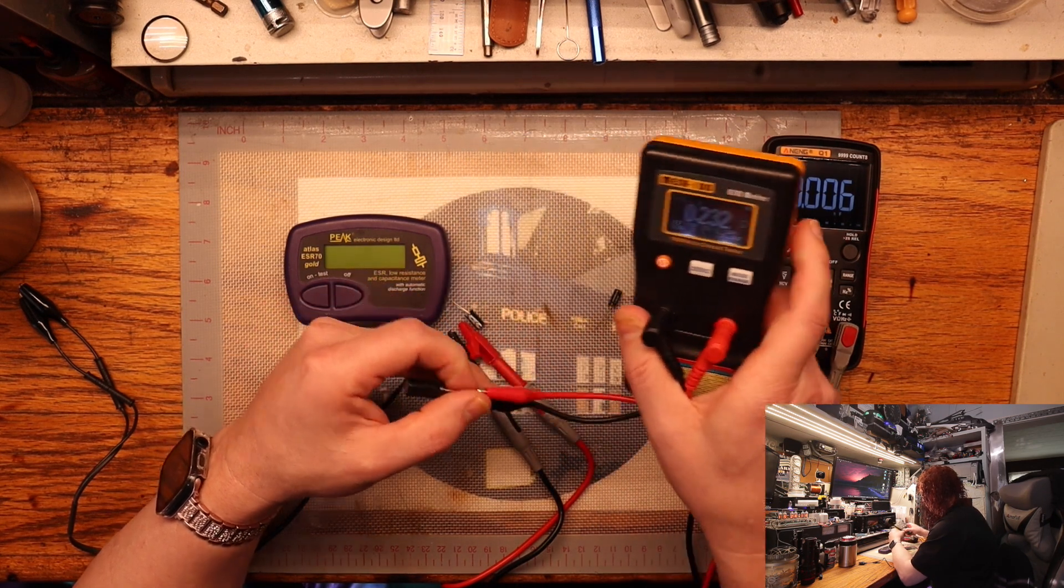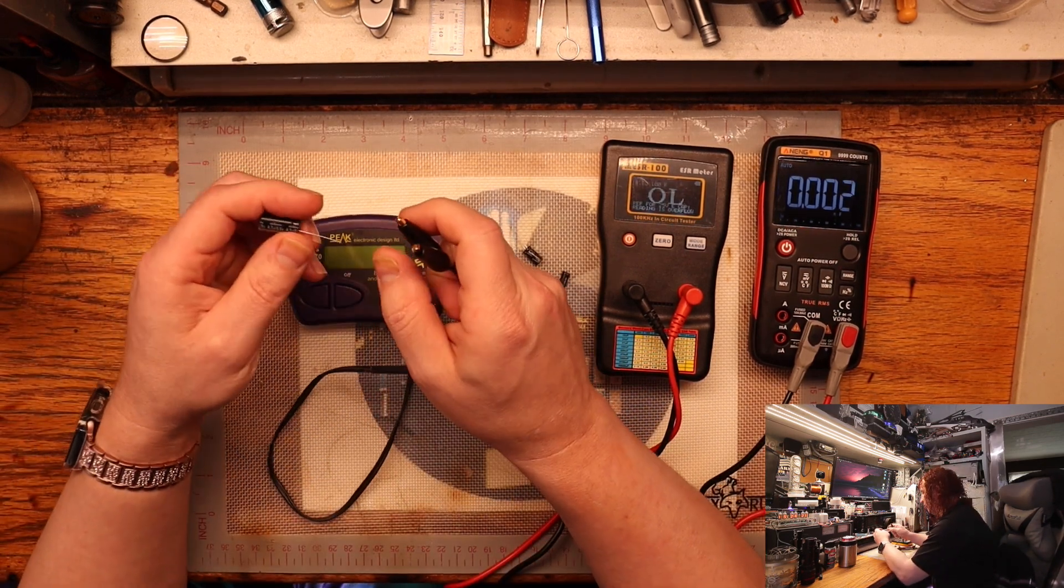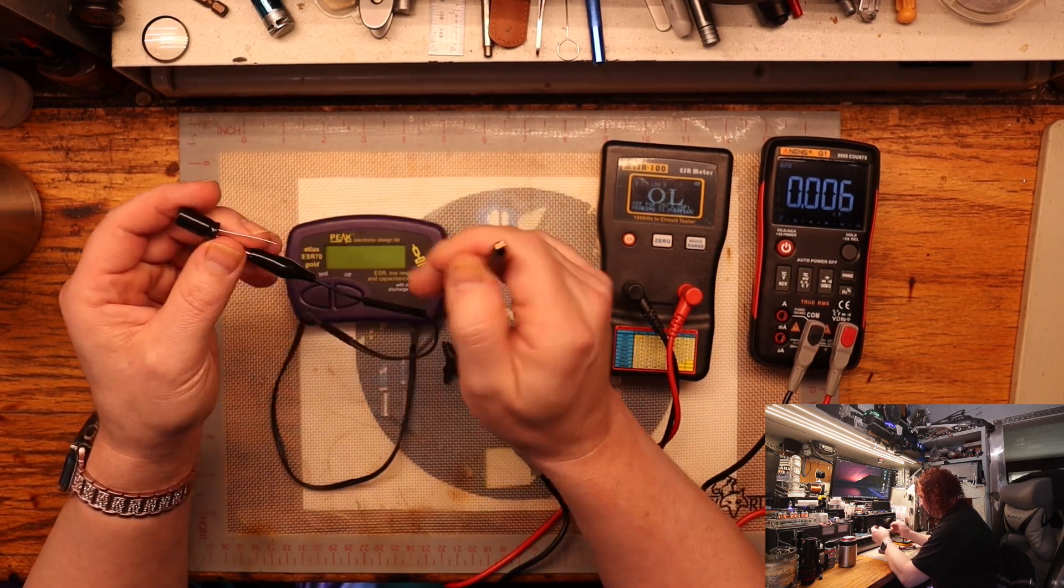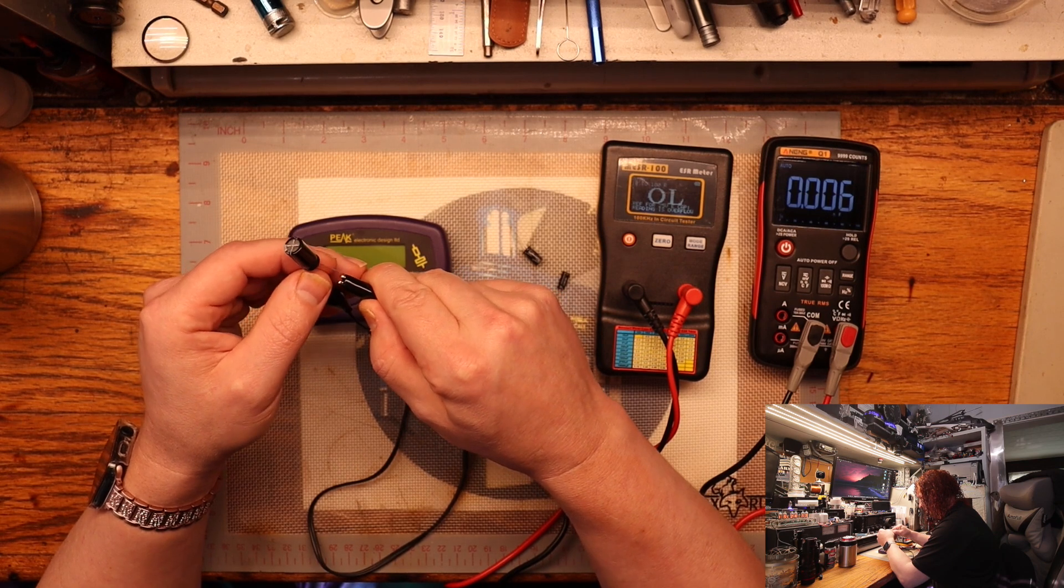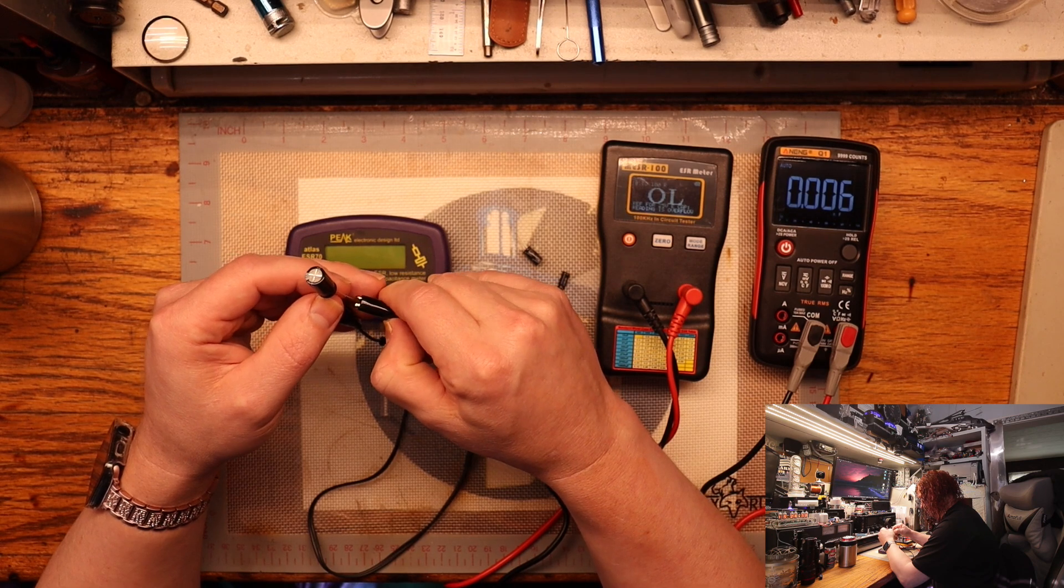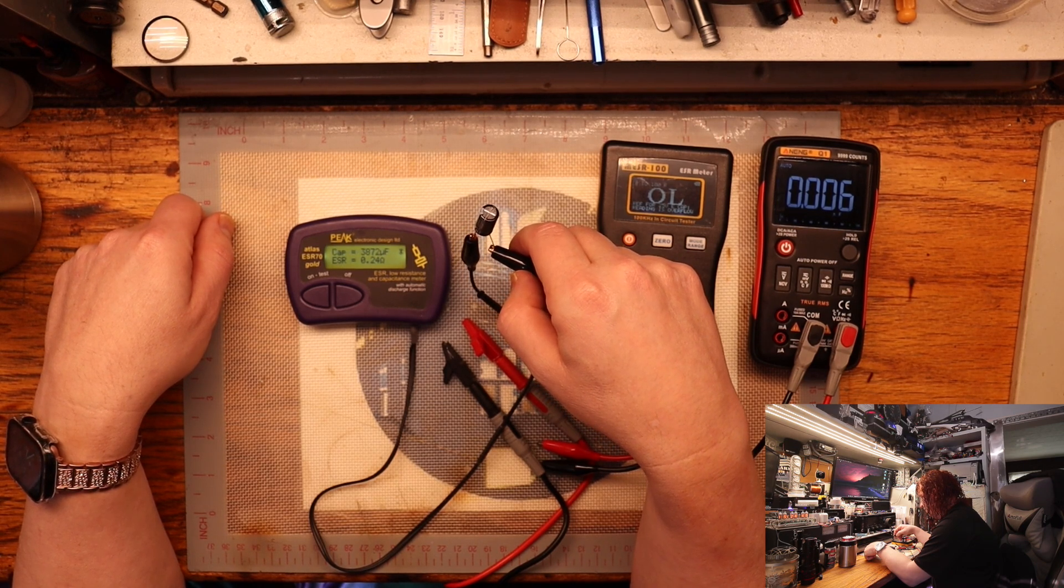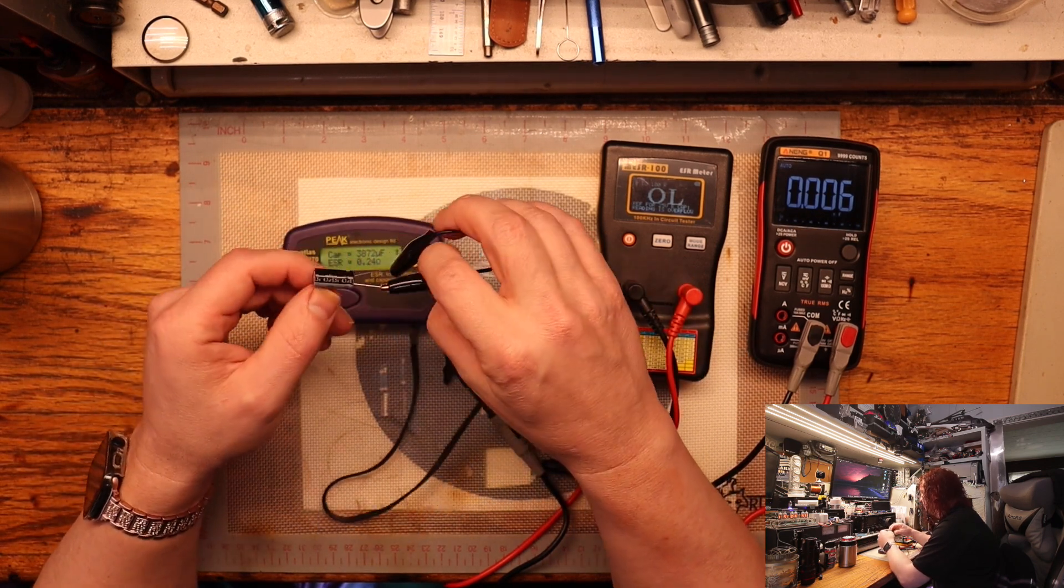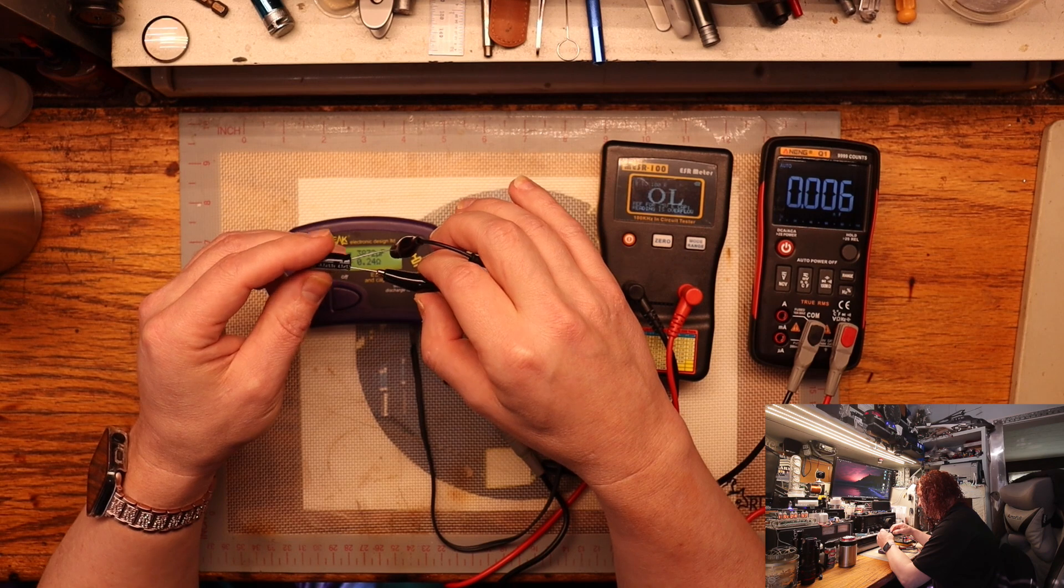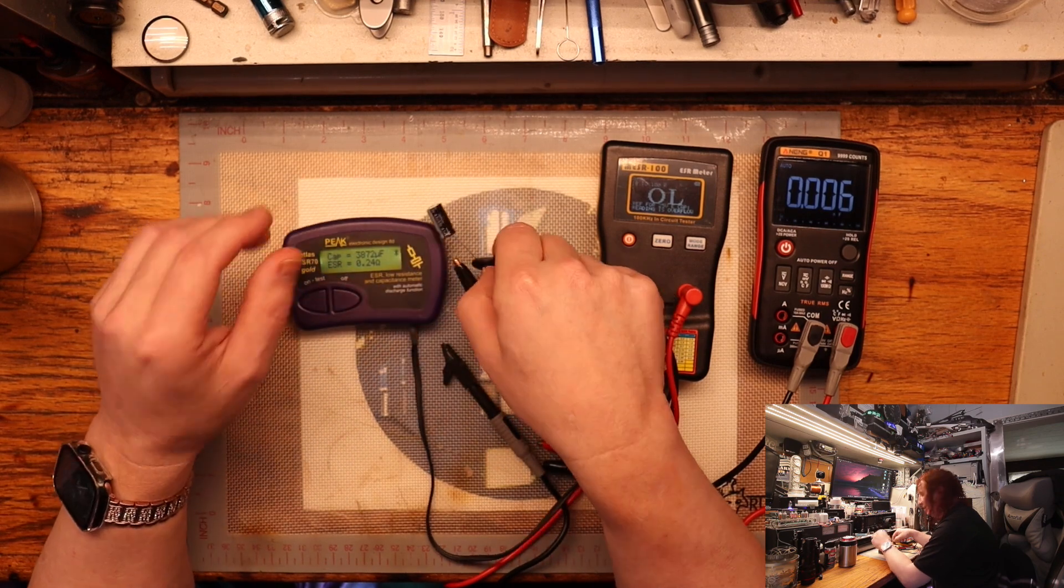This one only gives you the ohms reading. Then we'll test out the new little toy here. This one doesn't really matter how you connect it up. It automatically discharges capacitors, so this is a very good tool for in-circuit testing. This one is just a very simple one button operation. This one is giving me a reading of 3,872 microfarads out of 4,700 microfarads and the ESR is 0.24.